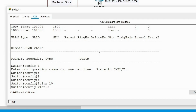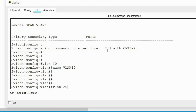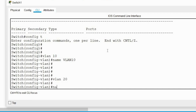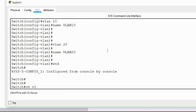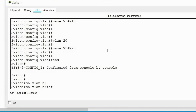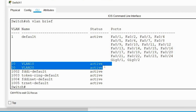I'll configure VLAN 10 and give it the name VLAN 10. Then I'll configure VLAN 20 and give it the name VLAN 20. These are the two VLANs I've configured. Let's verify with 'show VLAN brief' — you can see both VLANs are now configured and verified.